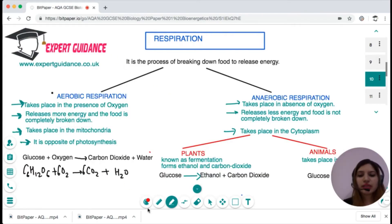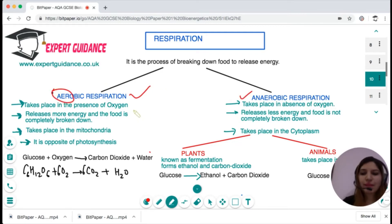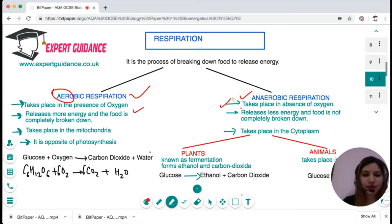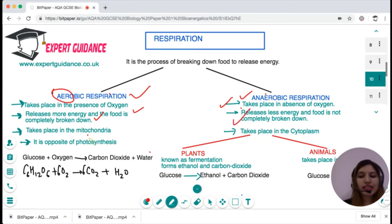Respiration is the process of breakdown of food to release energy. It happens via two mechanisms: aerobic and anaerobic. Aerobic, as the name suggests, takes place in the presence of oxygen. Anaerobic takes place in the absence of oxygen. Aerobic releases more energy as the food is completely broken down, whereas anaerobic releases less energy as the food is not completely broken down.